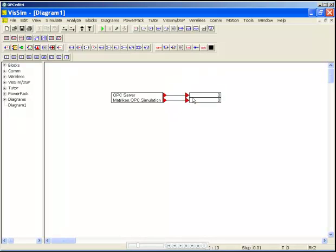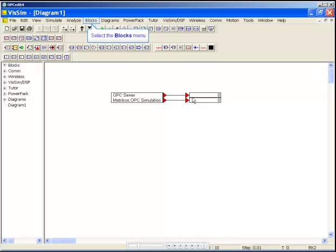The exchange of data with the OPC server is done simply with OPC read and OPC write blocks. Let's look at a simple exchange. We'll be able to browse our server for tags to exchange the data.